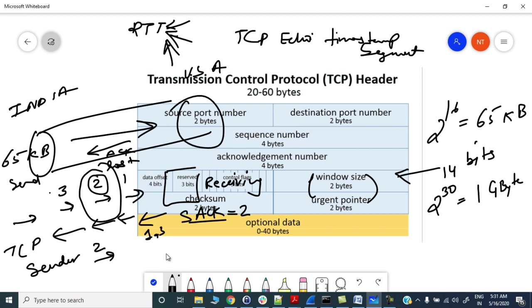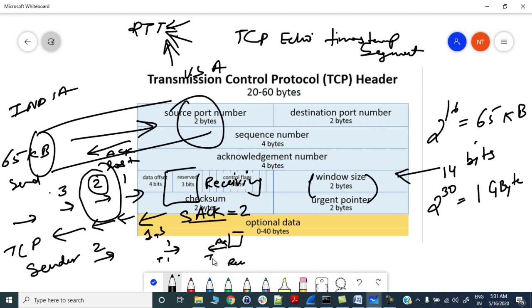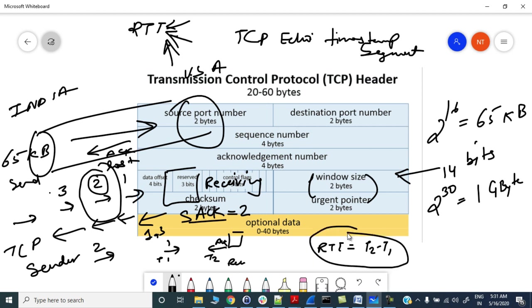TCP echo will timestamp the segments whenever they are transmitted. Let's say this sender will timestamp the first segment at T1. Now this receiver will timestamp the acknowledgement as T2. So RTT would be T2 minus T1. This is how TCP will get the exact information about the round trip time.